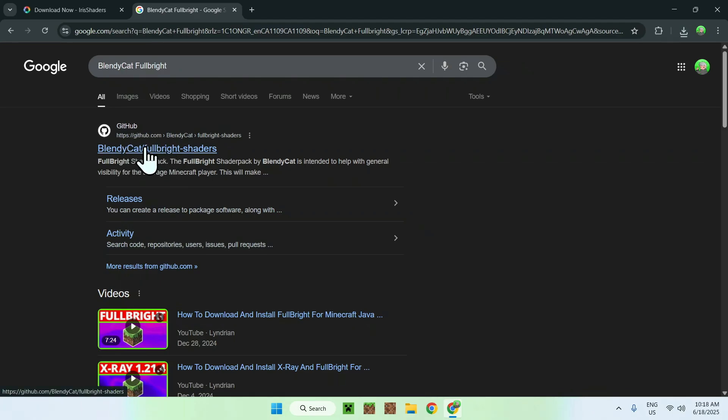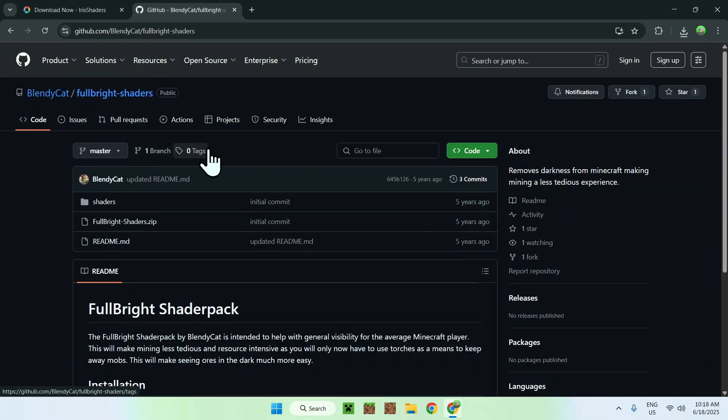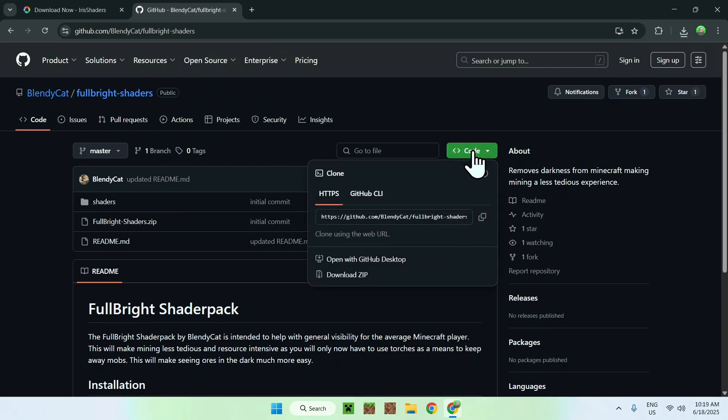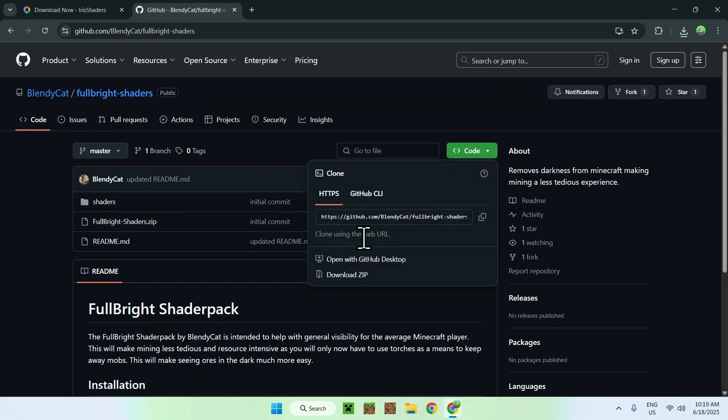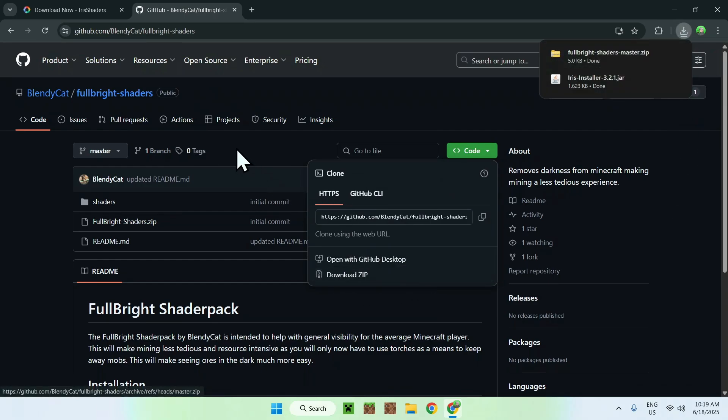Just click this link, and it'll bring you to this page here. From there, you want to go to the Code button, and do Download Zip. And now you have Fulbright.